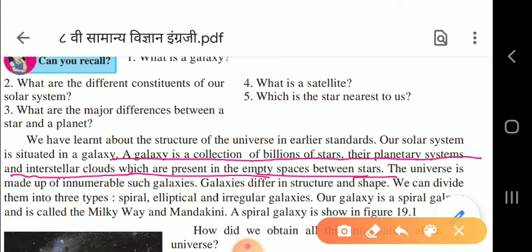The universe is made up of so many such galaxies. Our solar system is situated in a galaxy; a galaxy is the collection of billions of stars, their planetary systems, and interstellar clouds present in the empty space between the stars. The universe is made up of innumerable such galaxies, which are different in structure and shape.